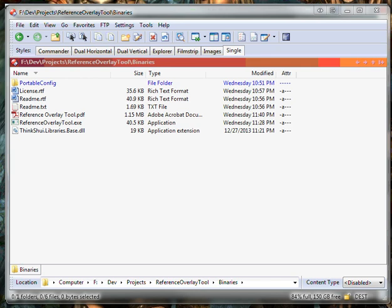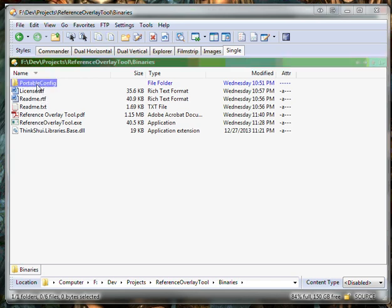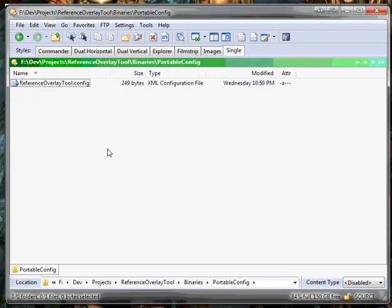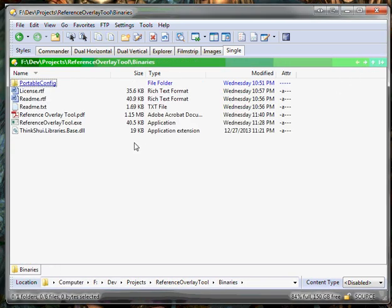When you download the archive and extract it, you'll get a directory structure similar to what you see here with a license, readme, the help file, and the executable. There's a portable config directory also, which has a configuration file. If you copy that up into the executable directory, then the program will write nothing to anywhere else on your system.